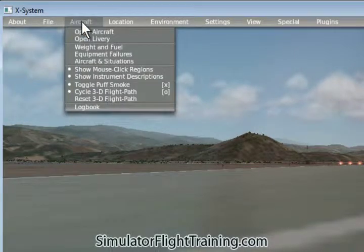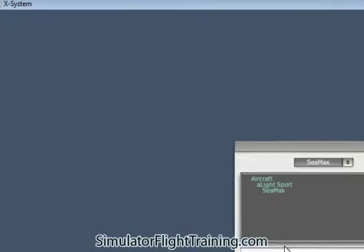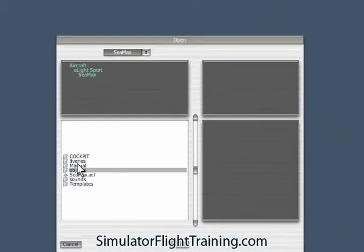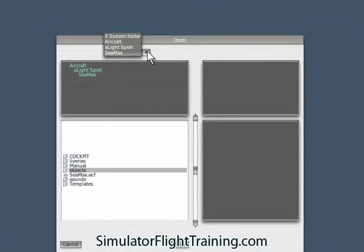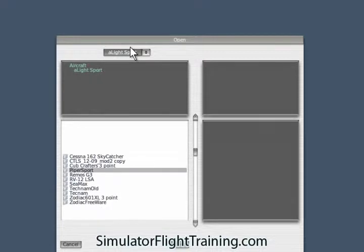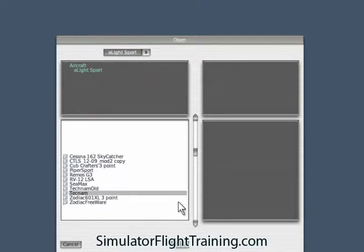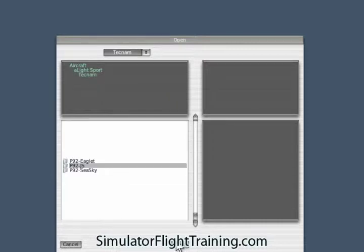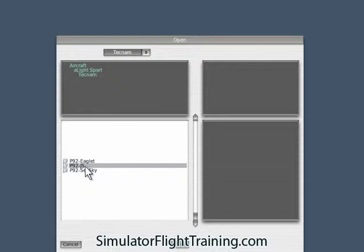We're going to go up here to Aircraft, open Aircraft, and go into our Light Sport directory. We've got the Tecnam and we haven't looked at that yet. Open. We've got the SeaSky, the Eaglet.